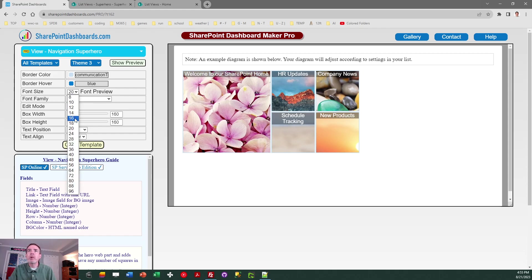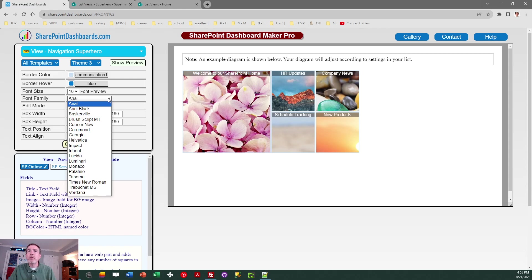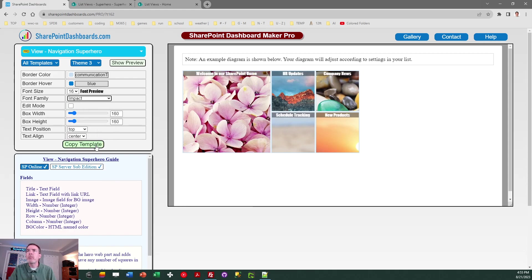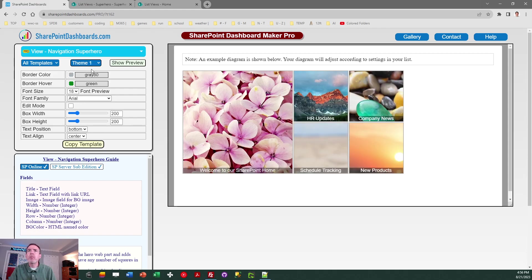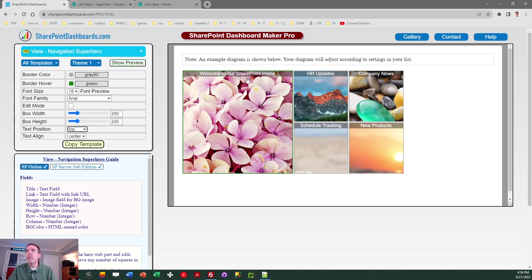You can do things like adjust your font size or even the font face if you want to do something a little different. Additionally, you can control the position of the text — maybe instead of the bottom, you want those descriptions to show up on the top of the links. That is all configurable. It is your SharePoint list that's going to define the size of each of these boxes and their location, and I'm going to help you understand how that works. Luckily, it is easy to do.